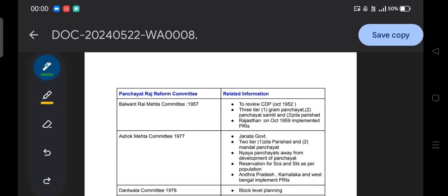Hello everyone, a warm good morning to all of you. Welcome to our session on this YouTube channel. With this continuation of Indian Polity, I would like to seek your attention with respect to Panchayati Raj Reform Committees and related information.